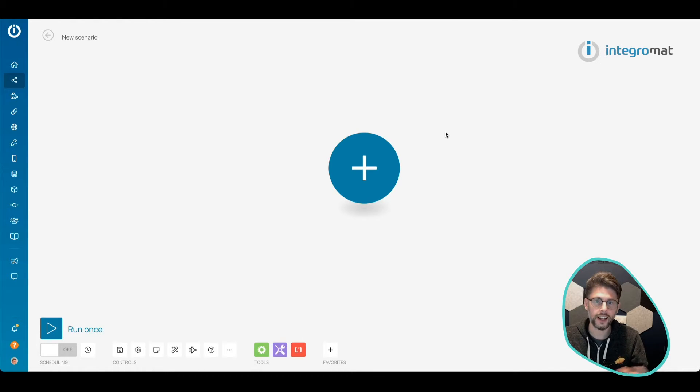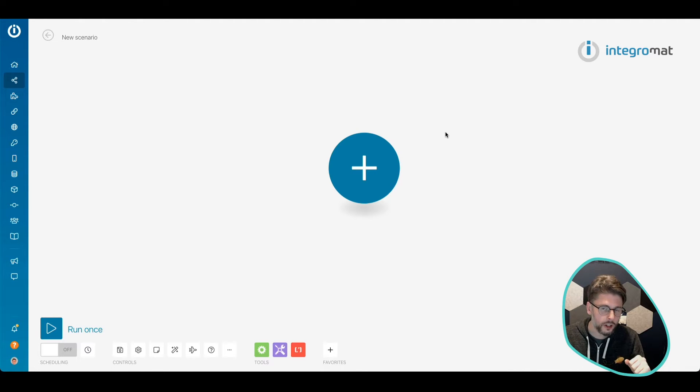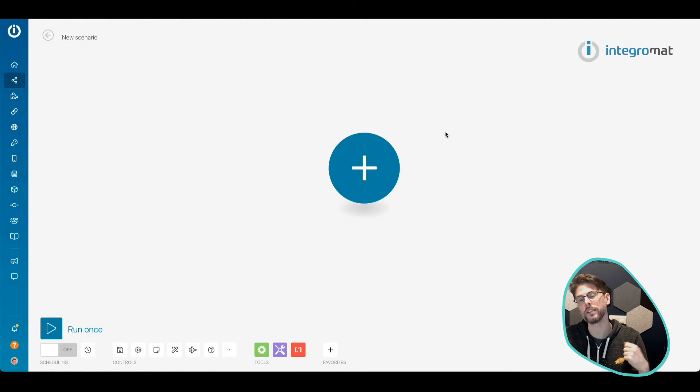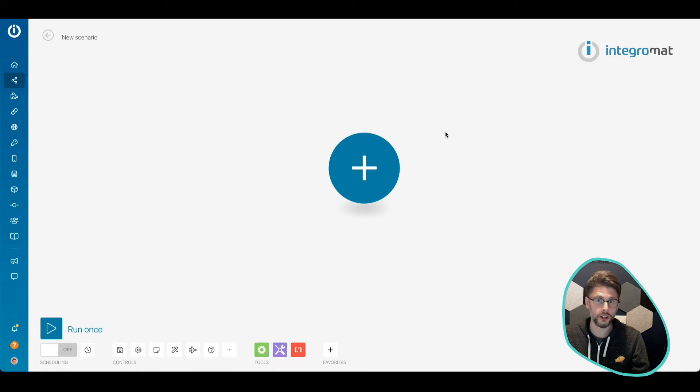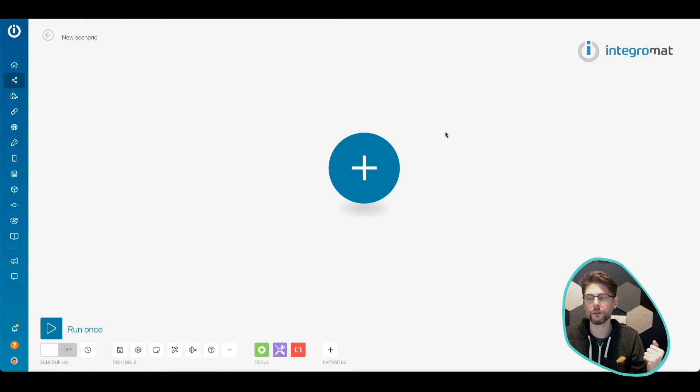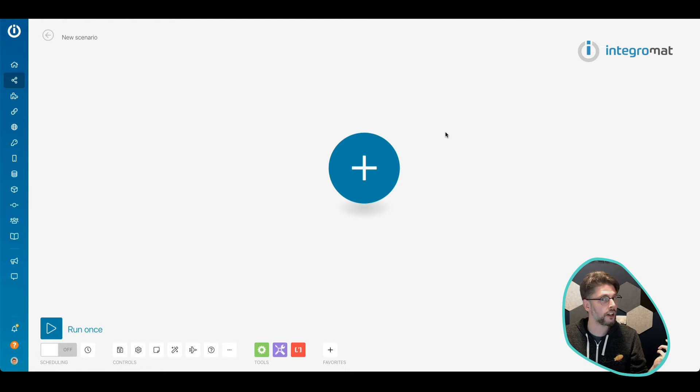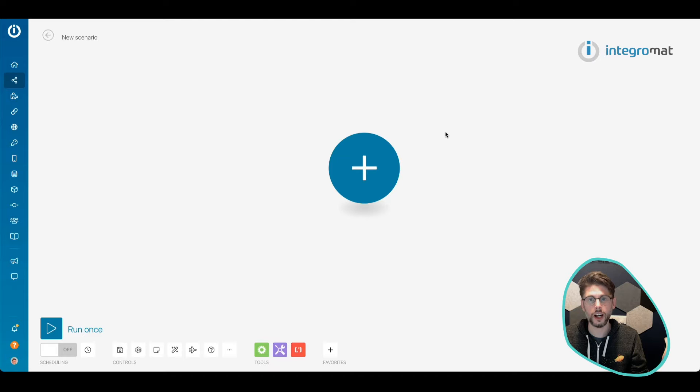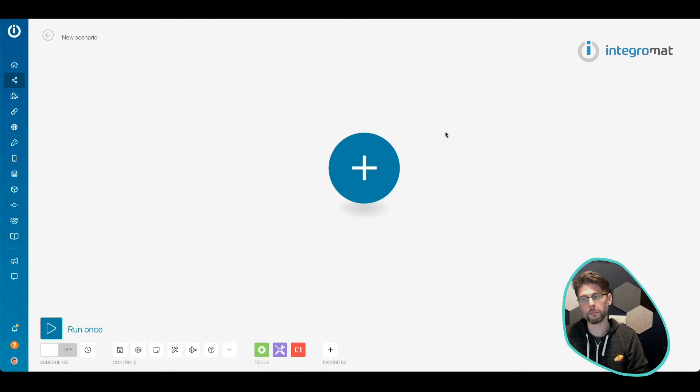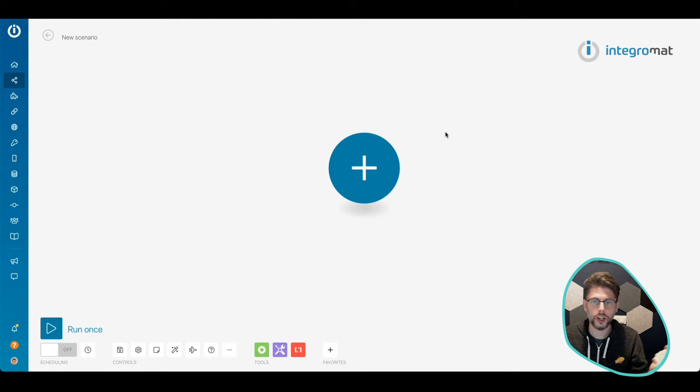As I said, we're going to create a loop in Integromat. Integromat, in case you don't know, is a tool to automate your workflow, which you would expect from an automation channel. What I'm going to do is just grab a few names and a few genders, and we'll map them together based on a loop. So hold tight and we'll get straight into it.